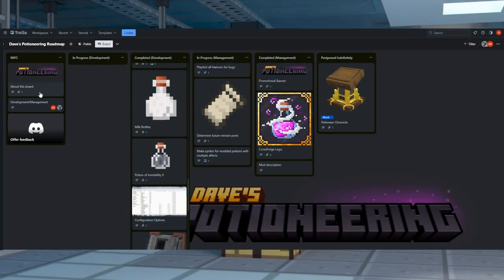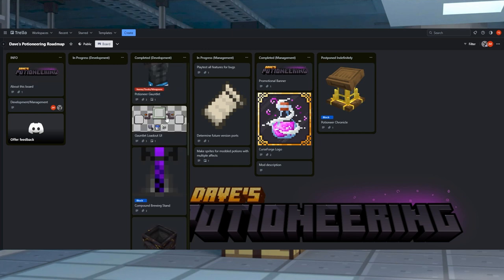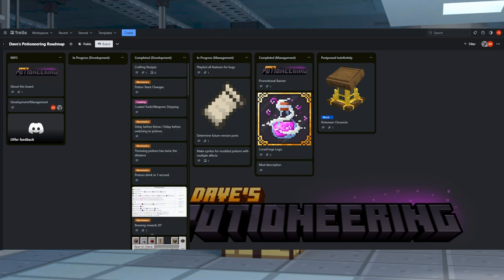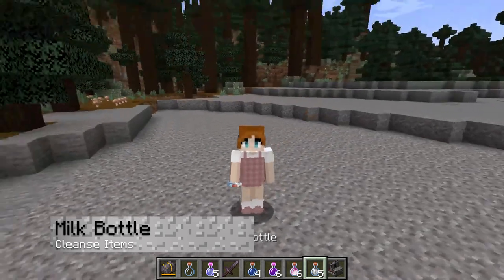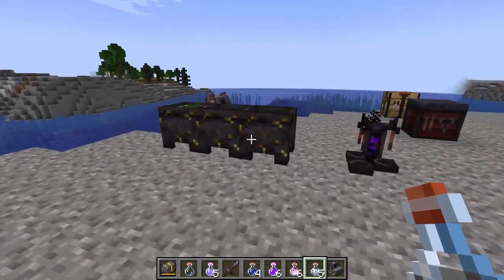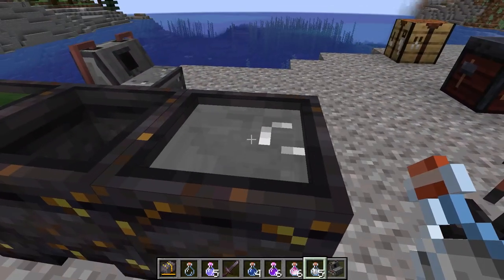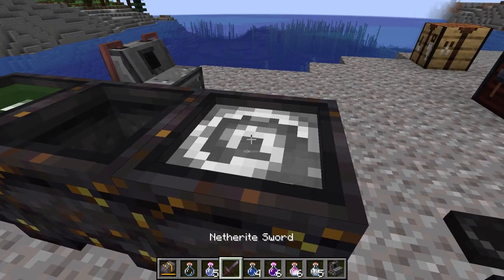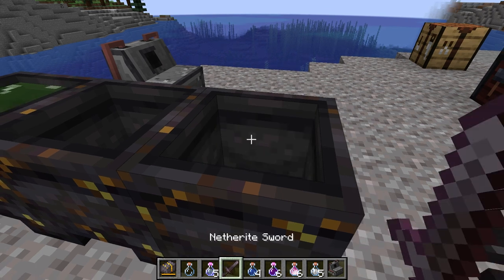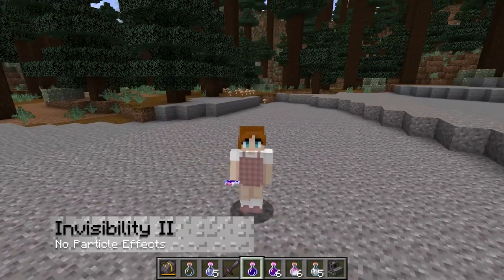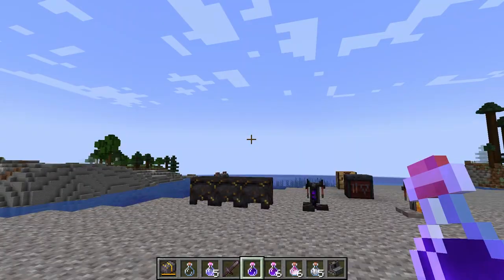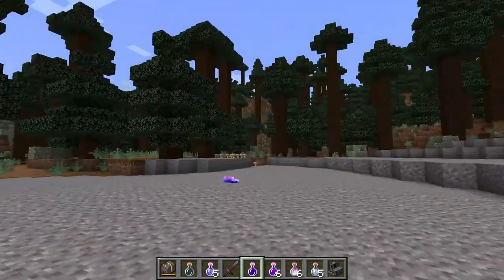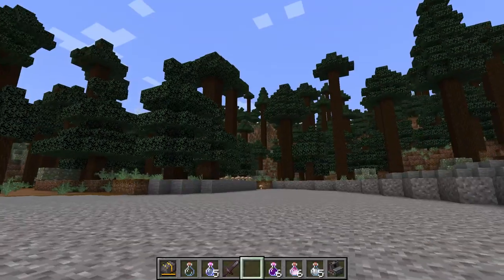Here are a few more extra items this mod adds. Instead of using a bucket full of milk, players can choose to have milk bottles. These remove any harmful or positive effects from their character, but they have other uses too — for instance, adding milk to a reinforced cauldron allows coated weapons to be cleansed. Invisibility in Minecraft has particle effects that other players can see, which can be frustrating if you're planning a sneaky attack. Fortunately, the mod introduces an improved invisibility that removes these visuals from your character altogether.